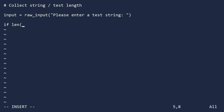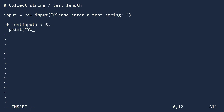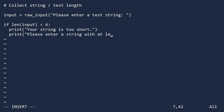In the first line, we test to see if the length of the string is less than 6 characters. If true, the following lines are executed. If not, these lines are skipped. Notice that the if line ends with a colon and the following lines are indented. This is how you identify a code block in Python.